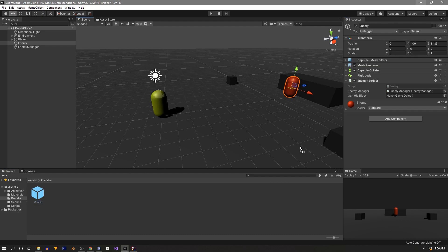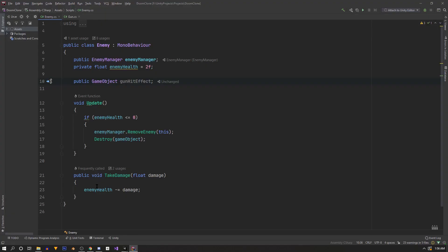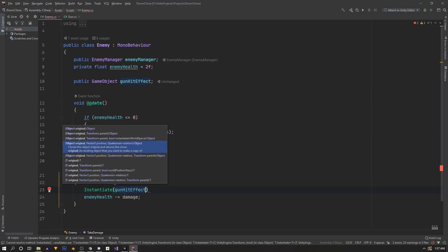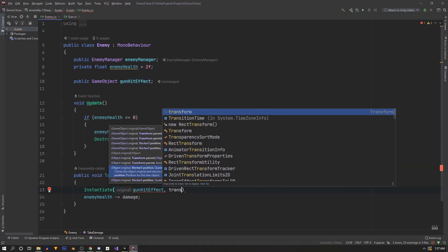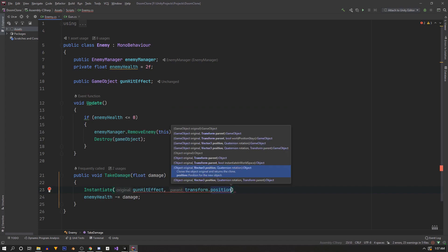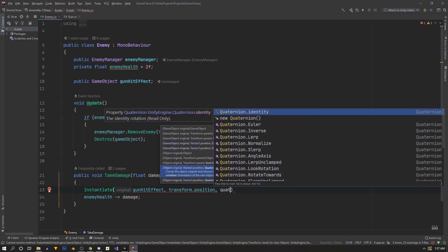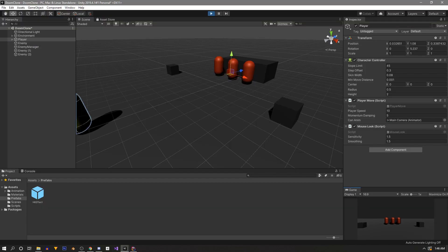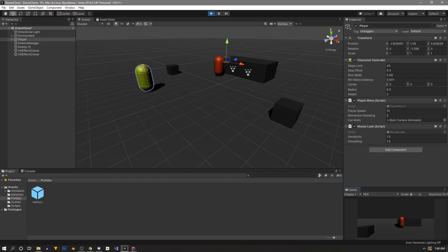We're going to drag this into the inspector onto our enemy script. Then down where we take damage we can say Instantiate — this will spawn our gun hit effect at our transform position with Quaternion.identity, which is just a fancy way of saying no rotation. This is not a good method but it's going to work for now.